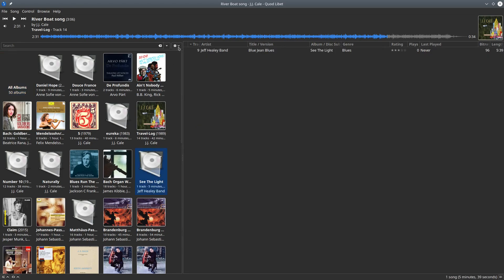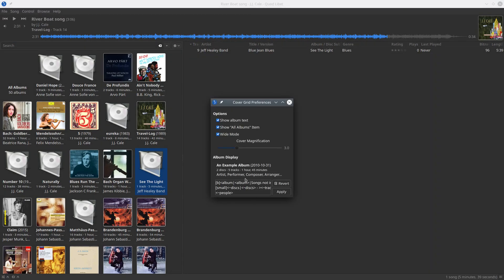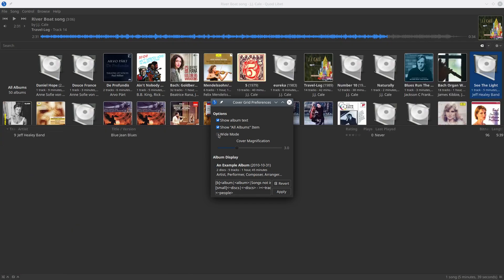If you like, you can change the appearance of the cover grid by clicking on this icon here and choose preferences. When you toggle white mode, which I did, then the album view here appears on the left side.